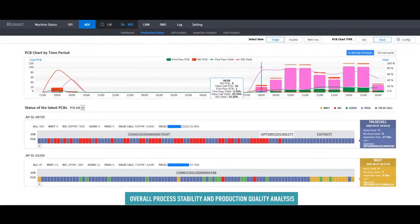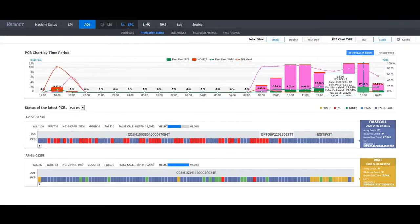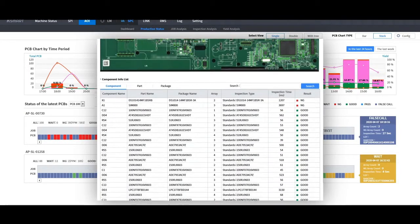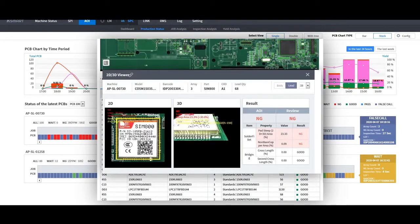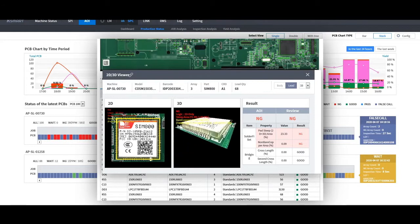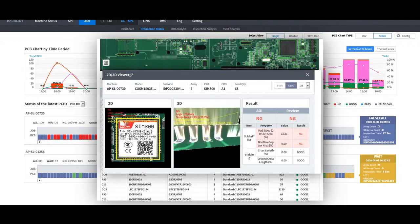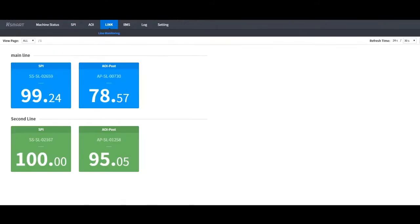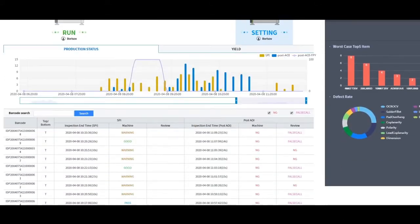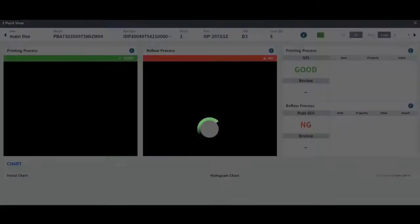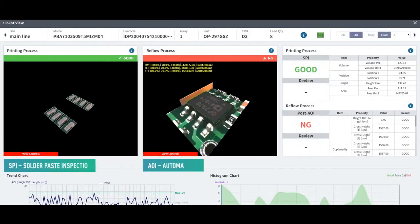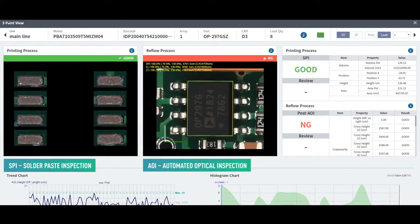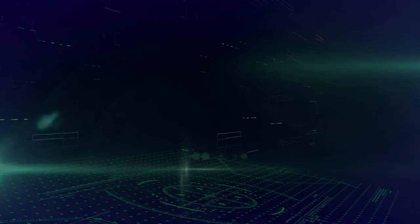The system stores and analyzes the most detailed product characteristics, including images, 3D models, and measurement results. The link function allows for comparing data from the SPI and AOI systems to conduct parallel analysis. This makes it possible to identify and eliminate the causes of defects.